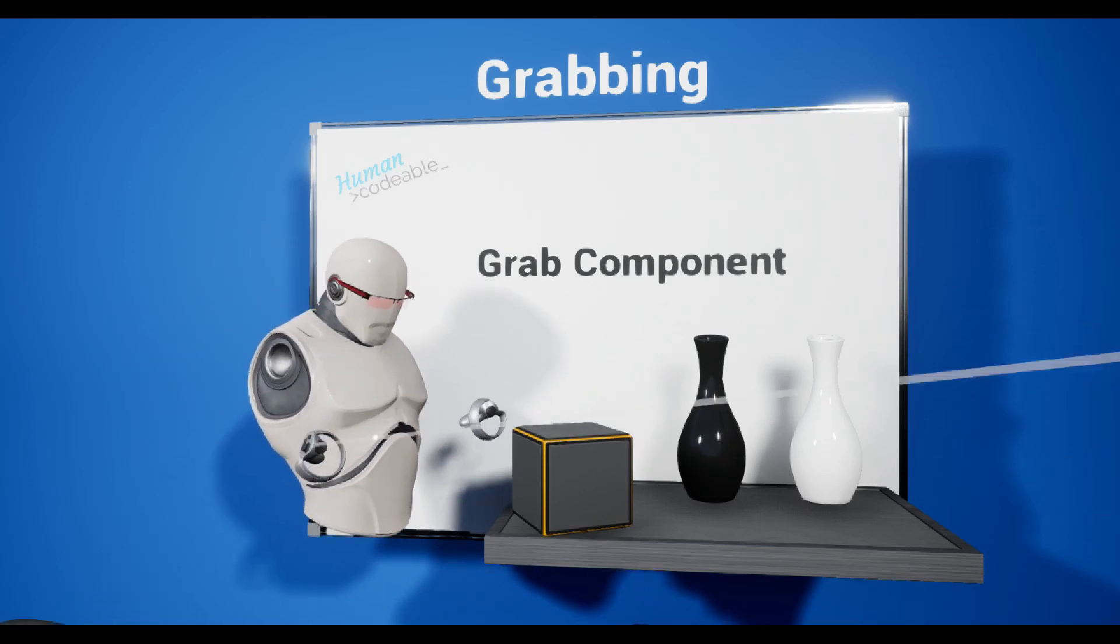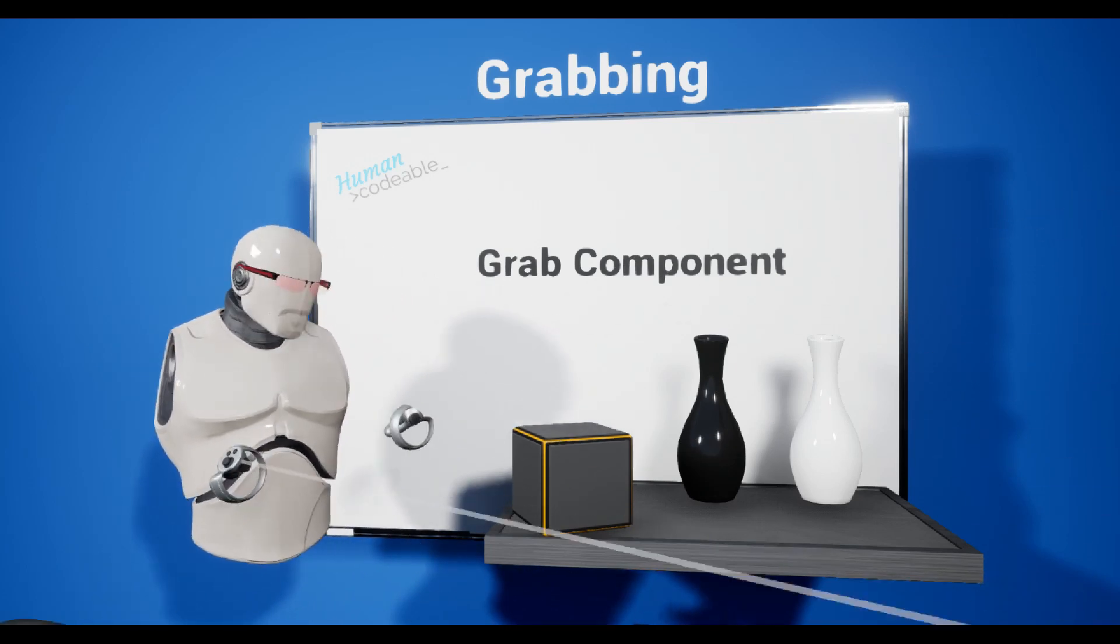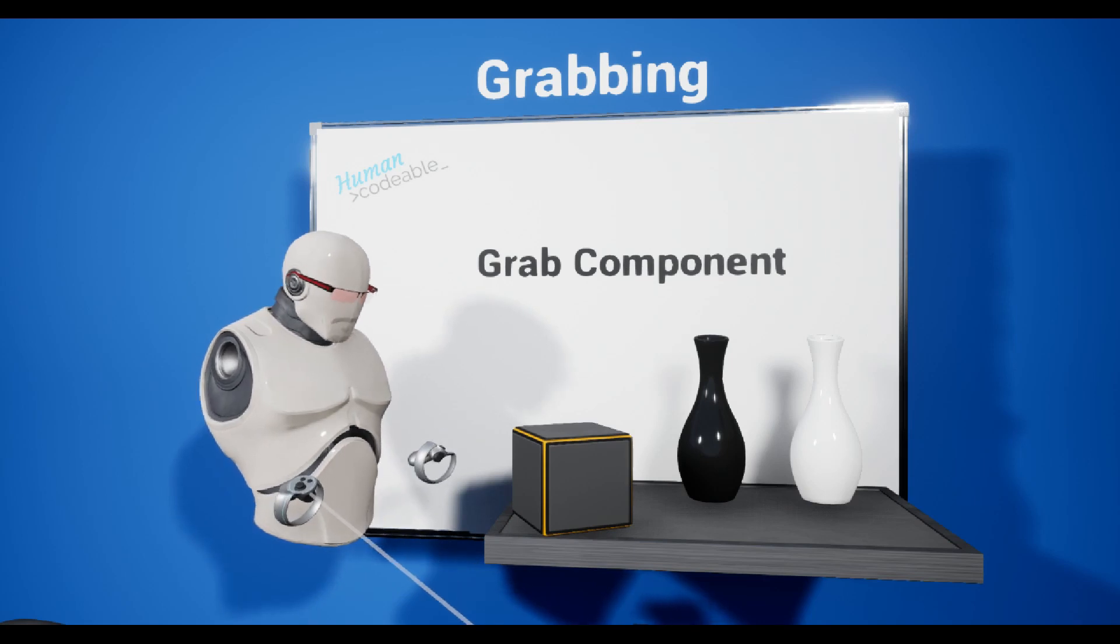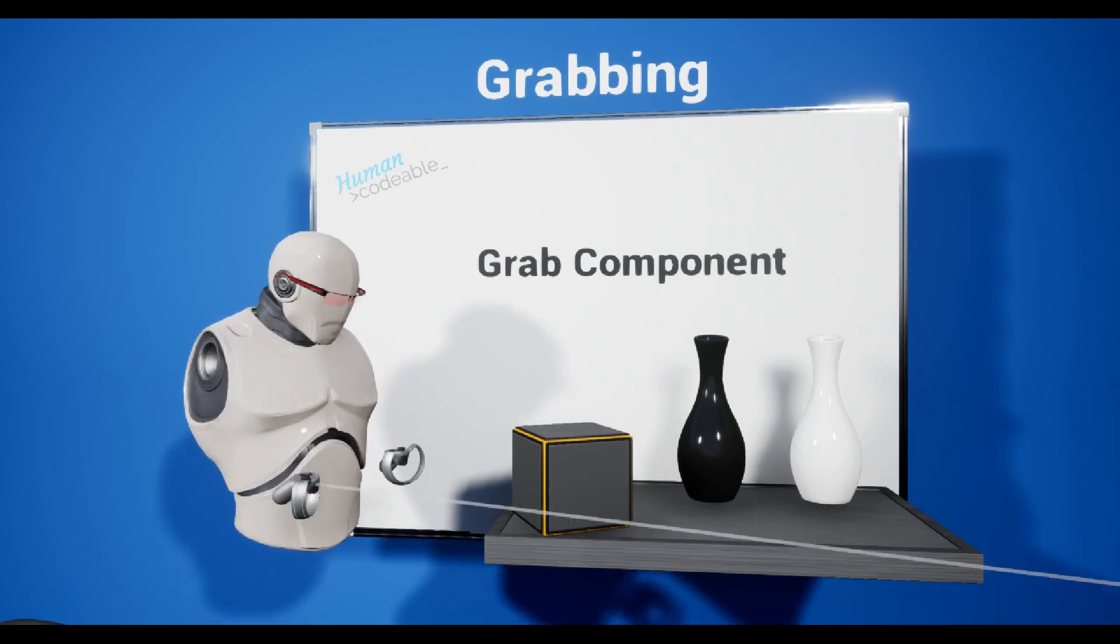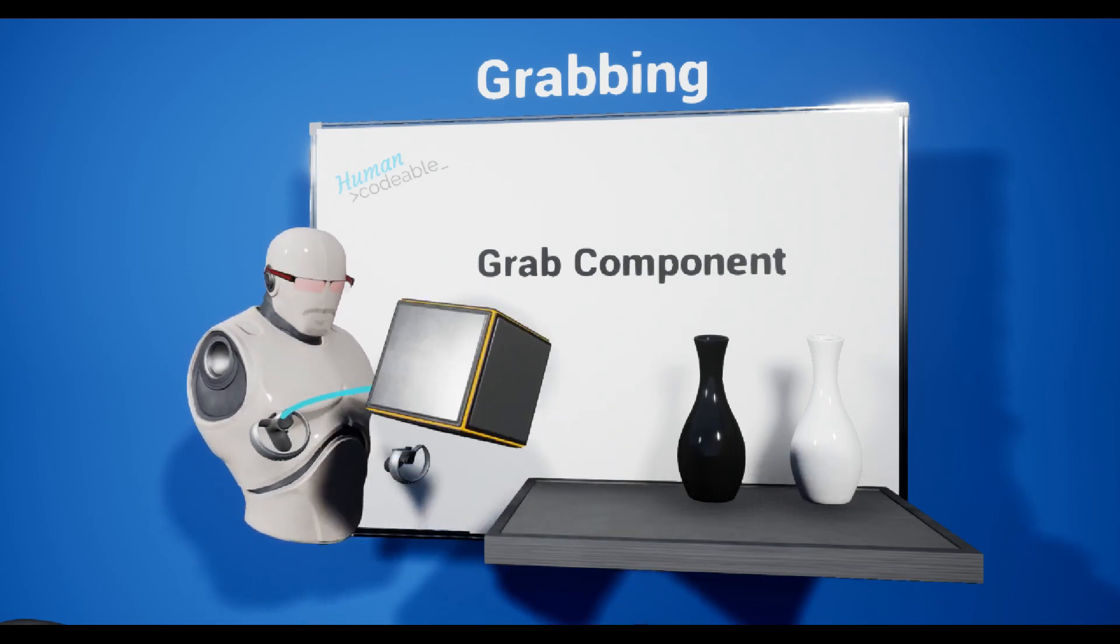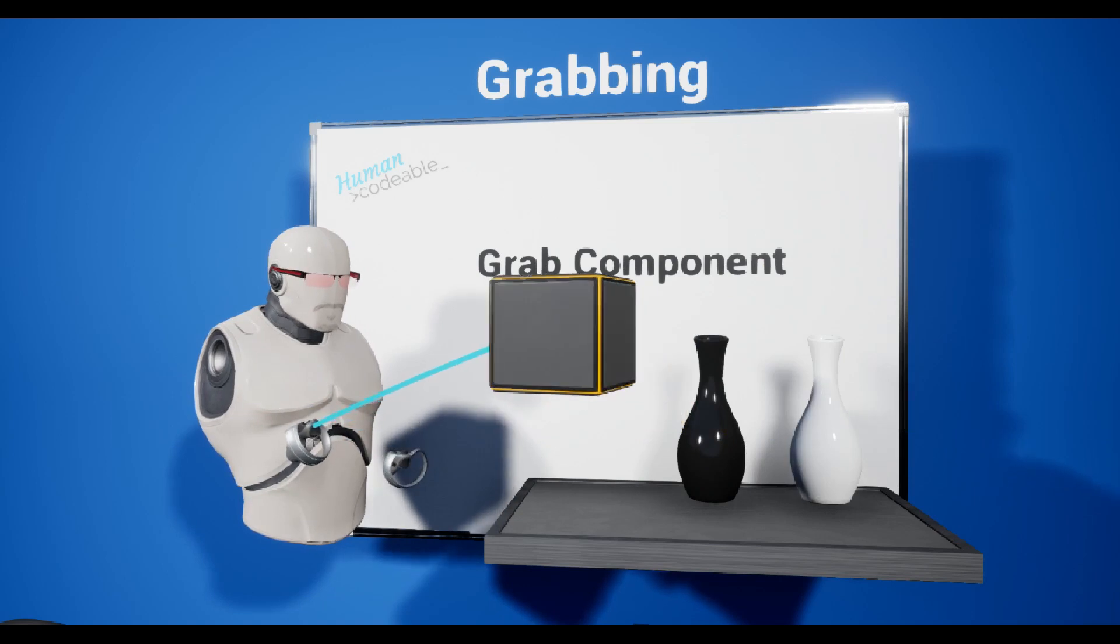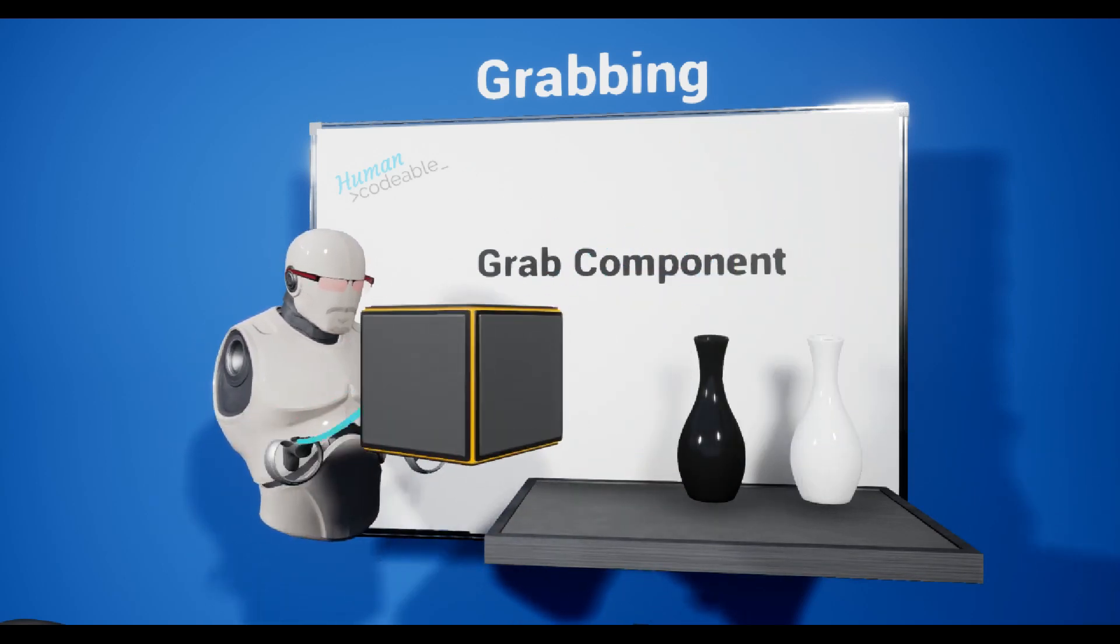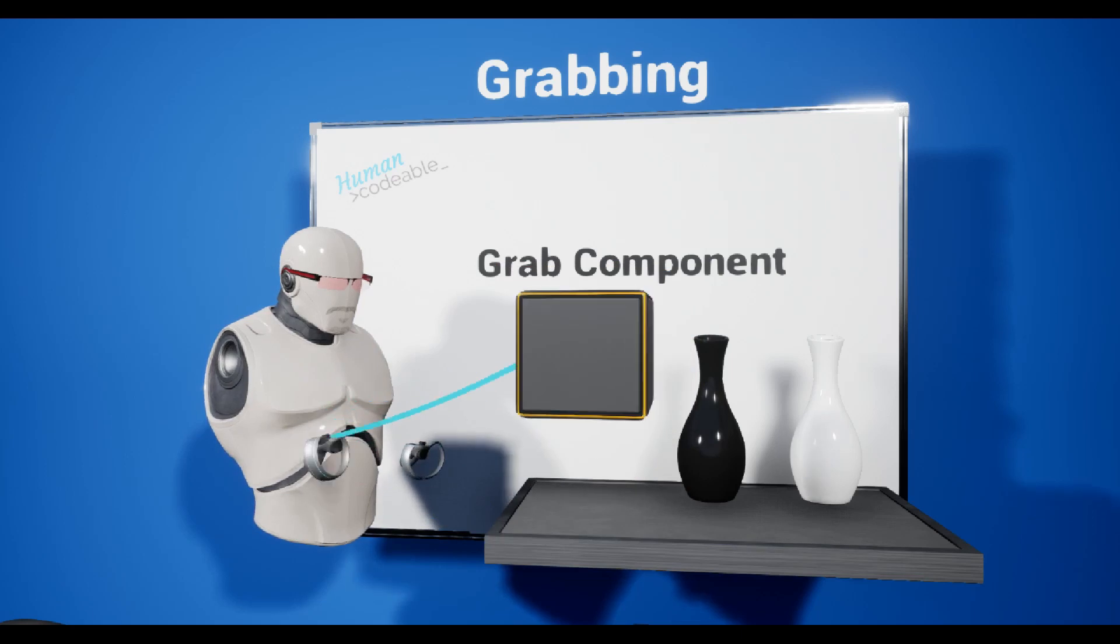Every grabbing actor has a different grabbing behavior. For example, these lasers are able to grab cubes over distance, or any actor over distance, and are able to move them and even rotate them.